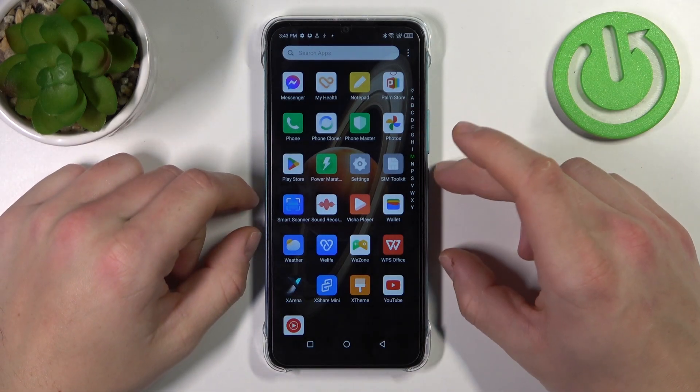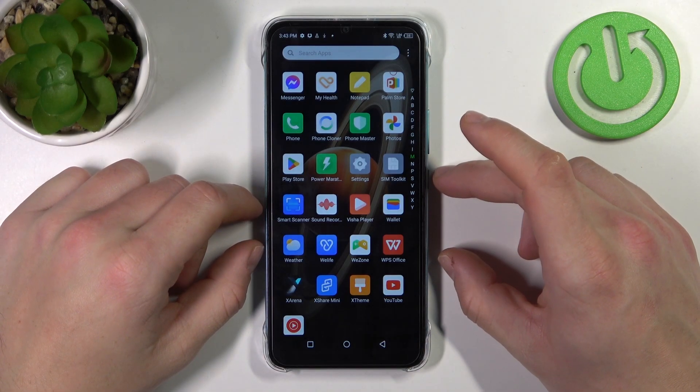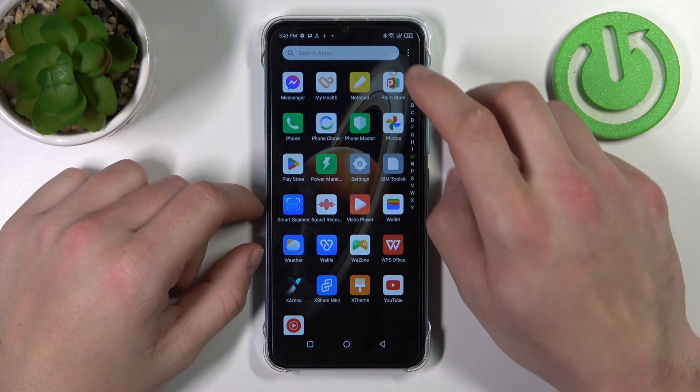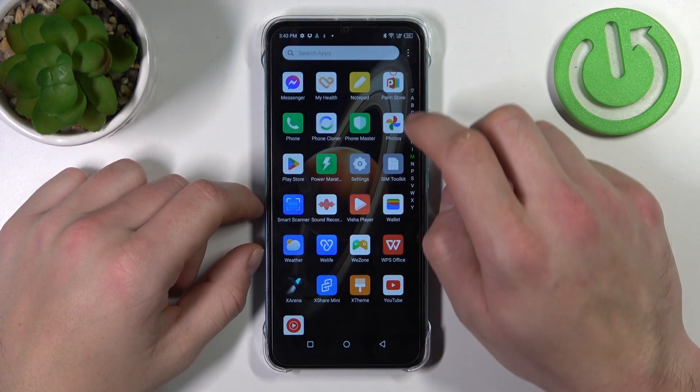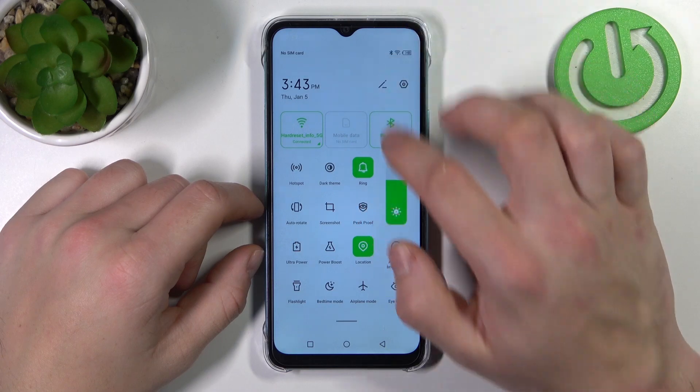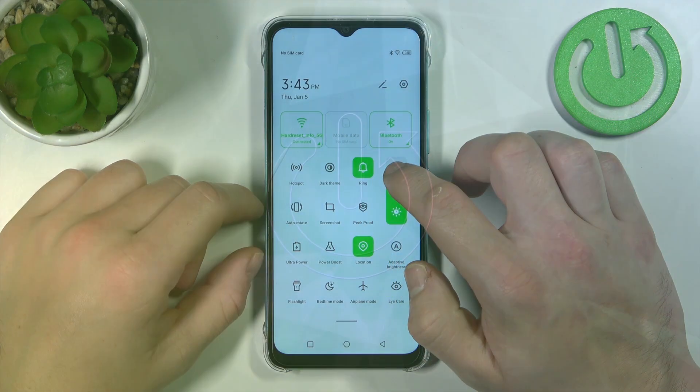Hello, in front of me I've got Infinix Hot 20i. In this video I'll show you how to manage Google Wallet.